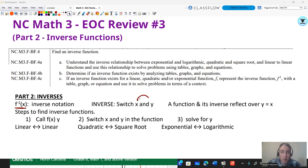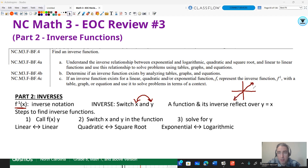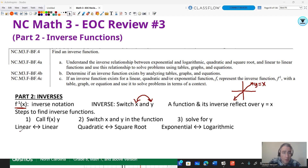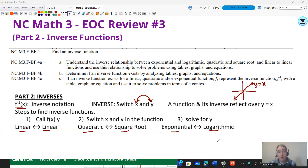For inverses, remember x and y get swapped. They're always going to be reflections over the diagonal line y equals x. So y equals x will be the line of reflection for all functions or relations and their inverses. Just remember: a linear will go to a linear, a quadratic goes to a square root, and an exponential will go to a log function when you do the inverses of them.